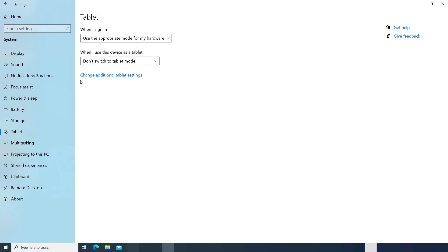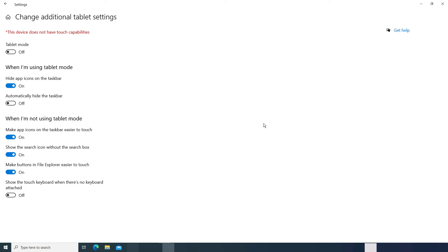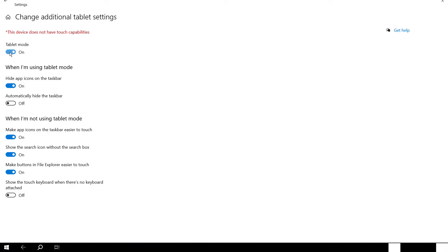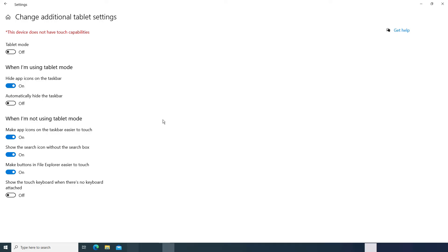Just click on Change additional tablet settings. And here you can easily turn on or off tablet mode. It's a very simple process.